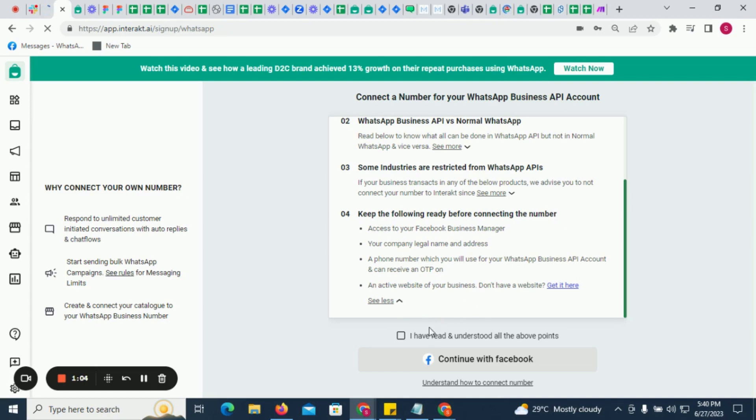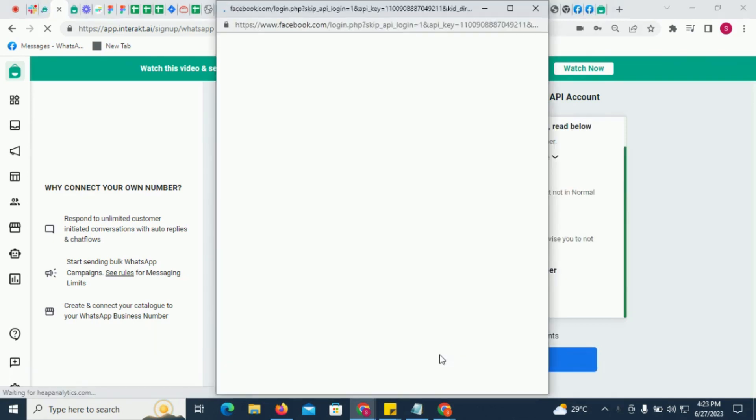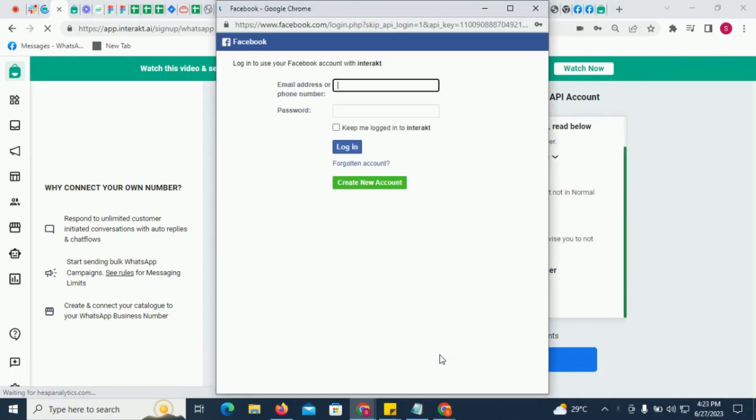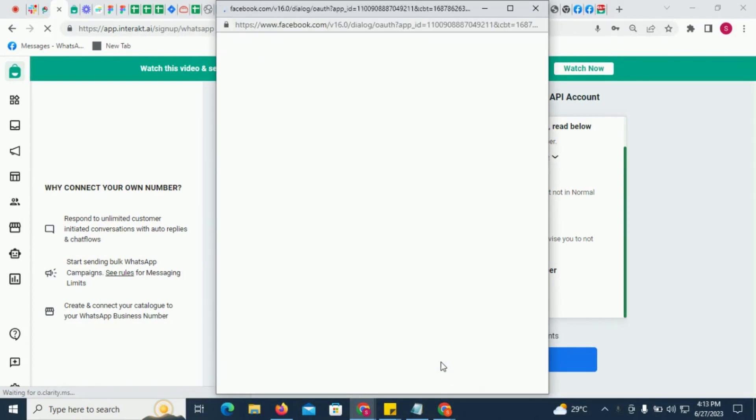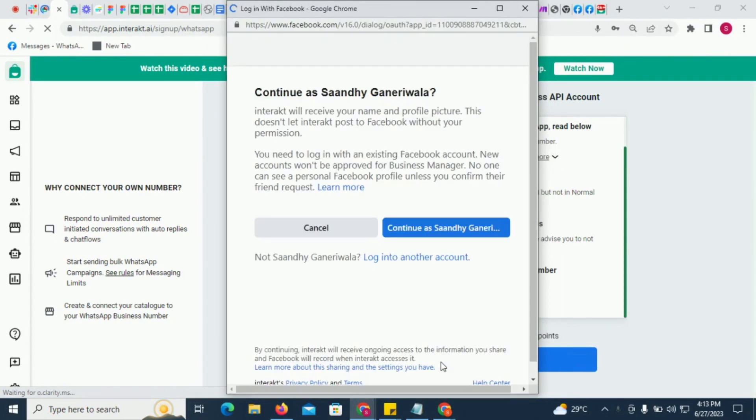Click on this checkbox to accept all the rules and then click on this button. If you are not logged into your Facebook account already, you will be asked to log into it. If you are already logged into your Facebook account, then you will see this.